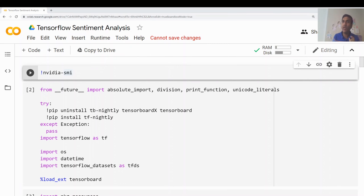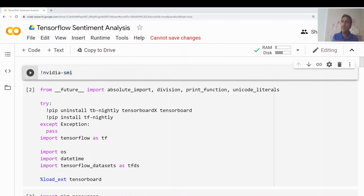Hi, in this video we are going to build a sentiment analysis model from scratch, end to end and step by step. In my previous video I built a topic model from scratch end to end and we used Spark ML for that. In case you have not seen the video, you can click the link on the top. In this video to build sentiment analysis we are going to use TensorFlow 2.0, and we are going to only use TensorFlow 2.0.